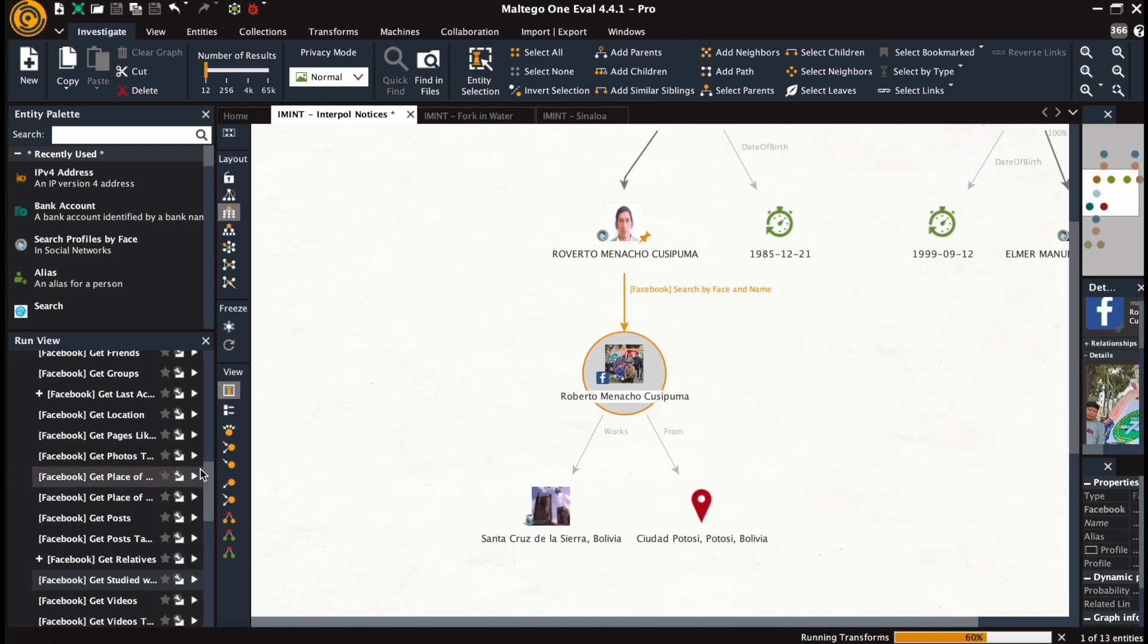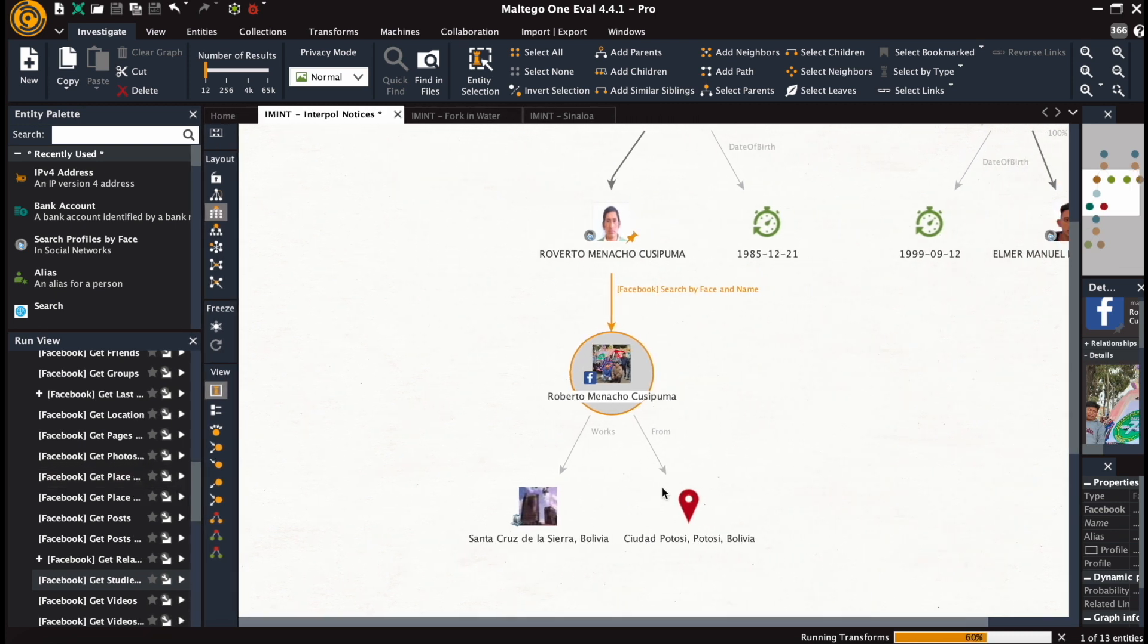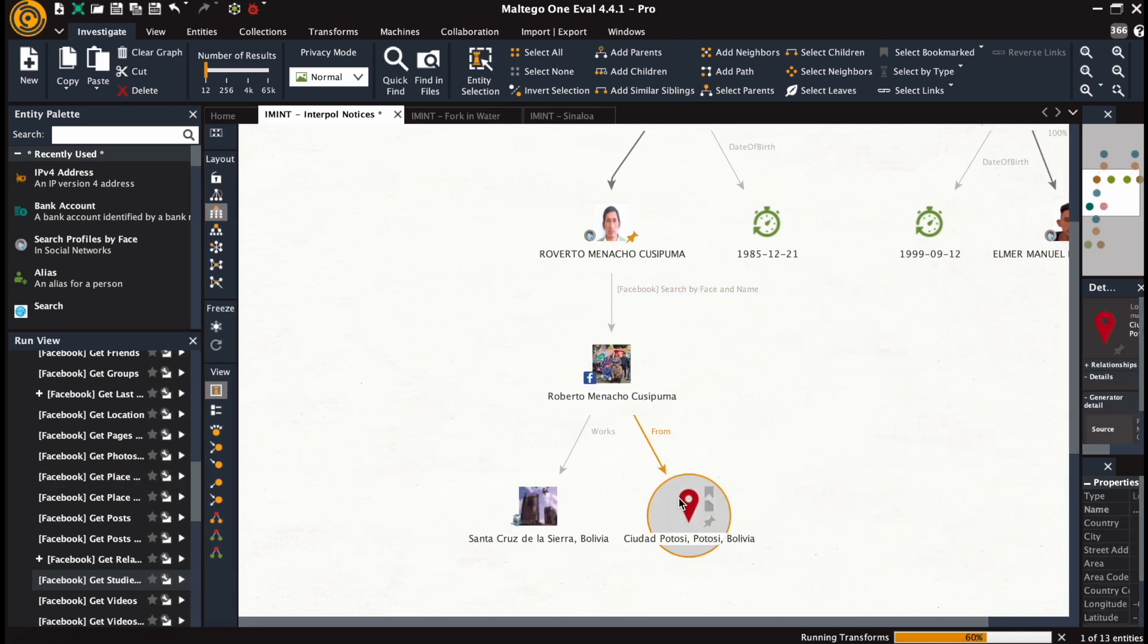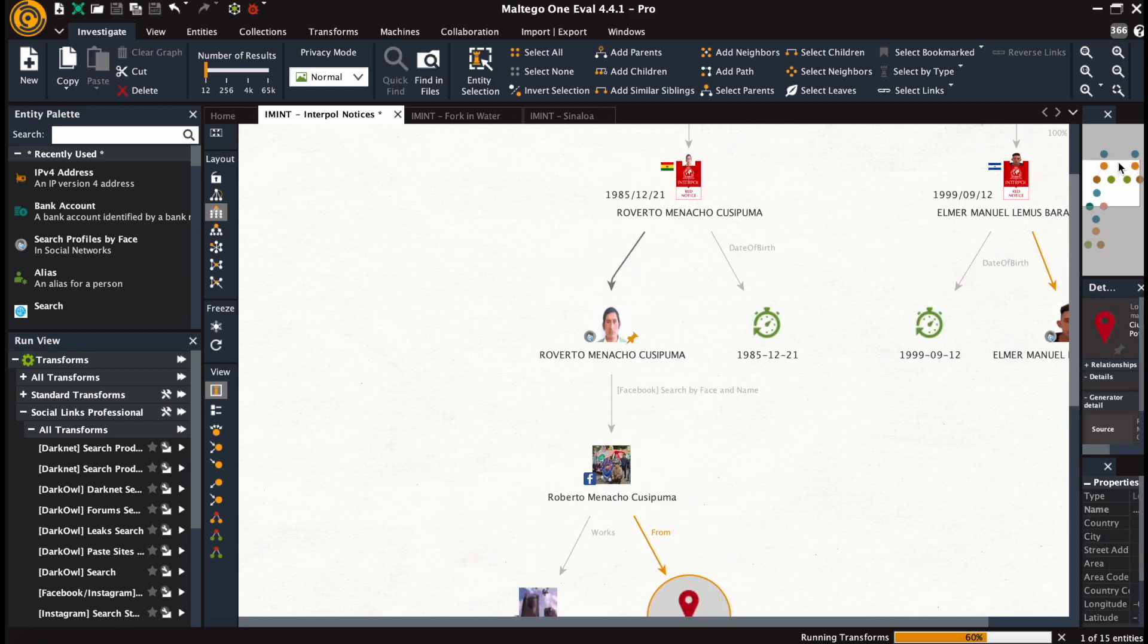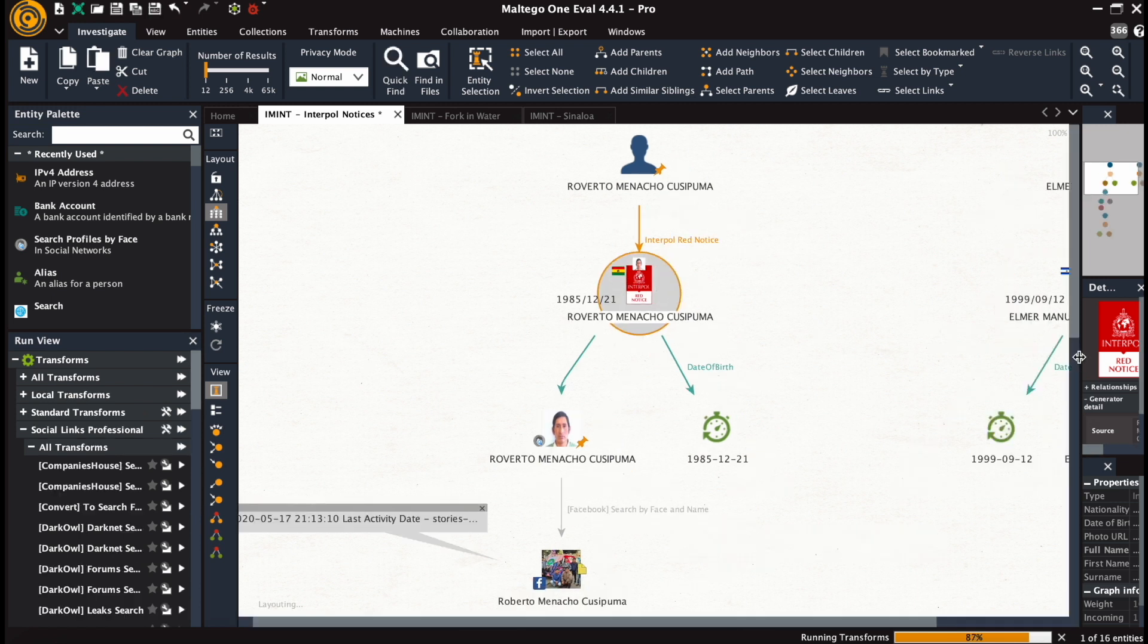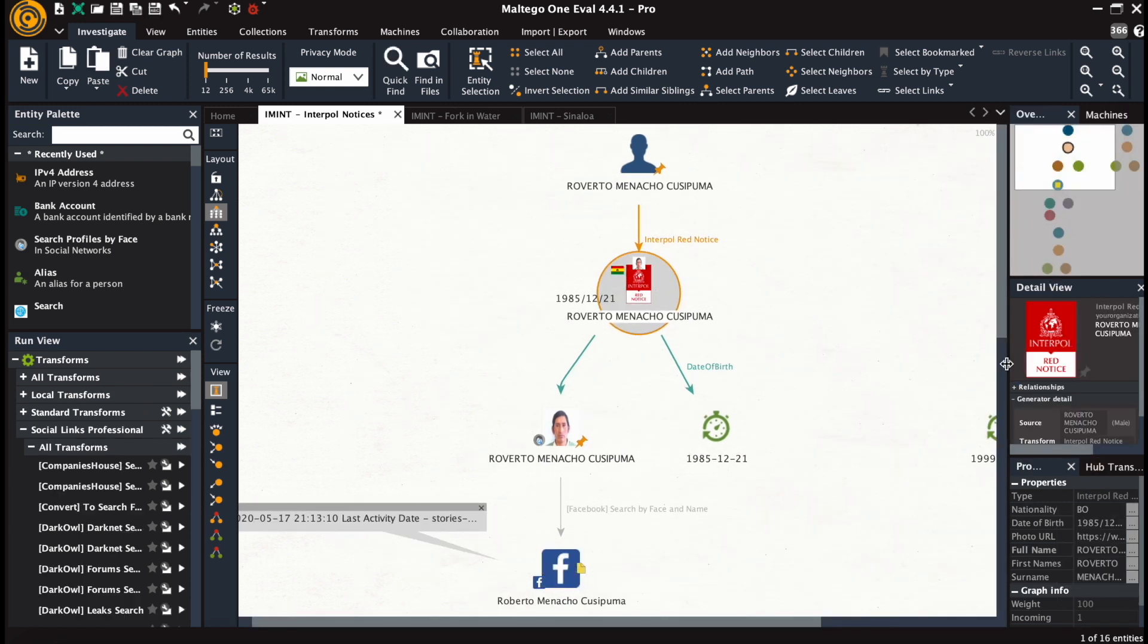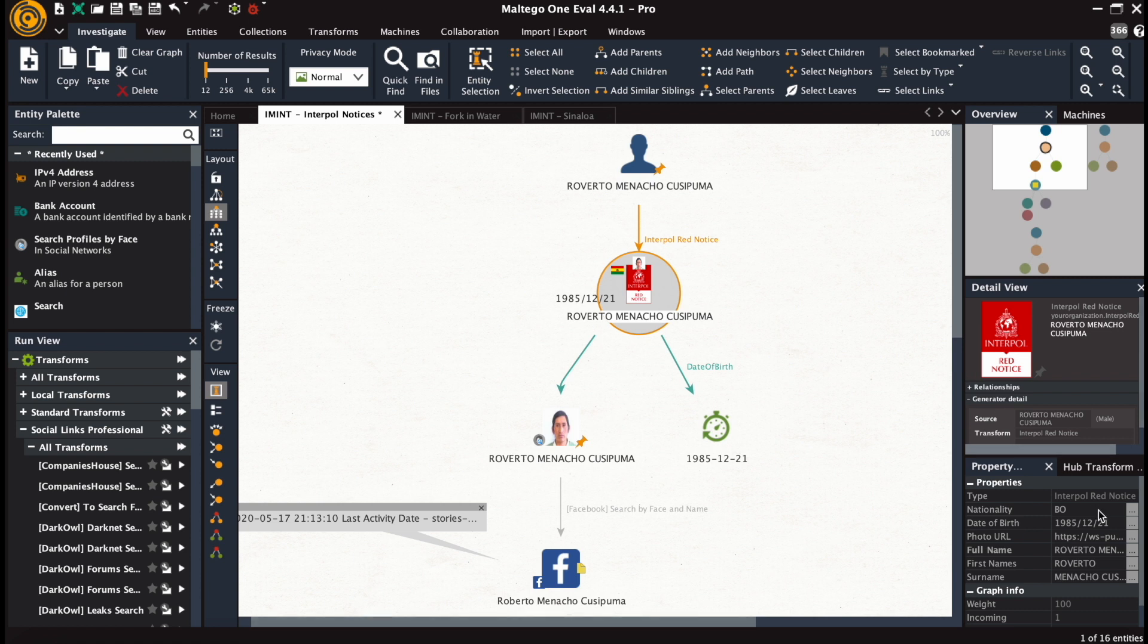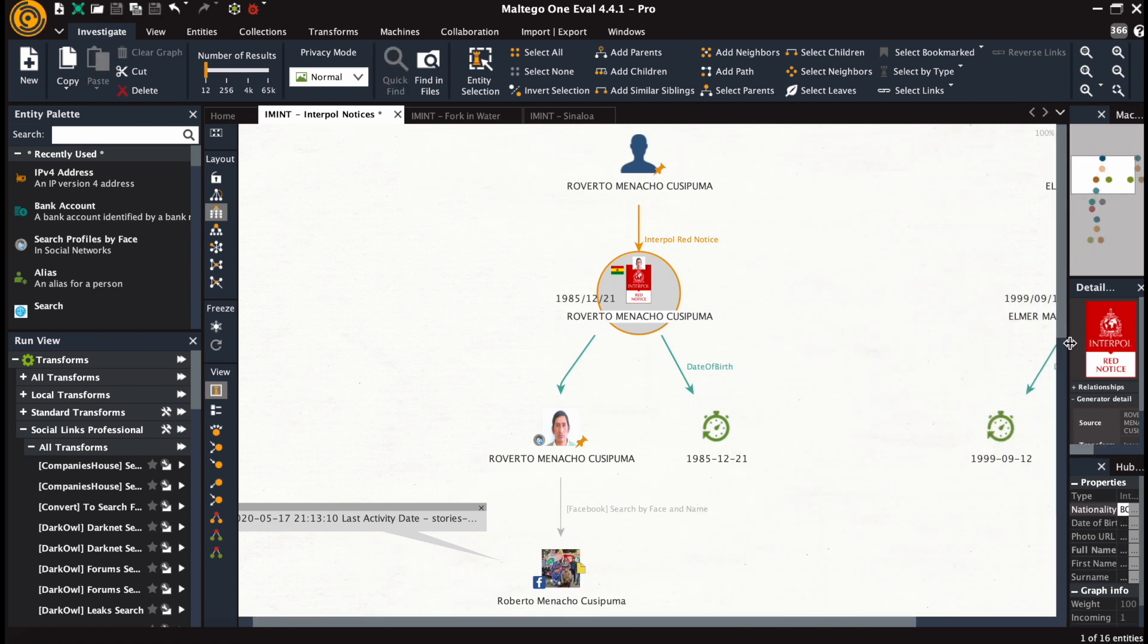We see a location within Bolivia. And the nationality of the individual is stated to be Bolivian within the red notice.